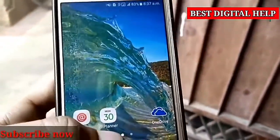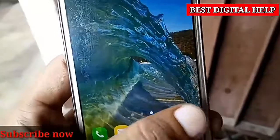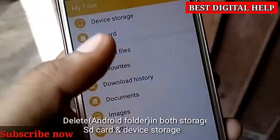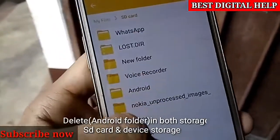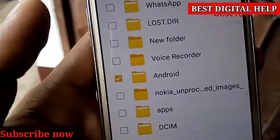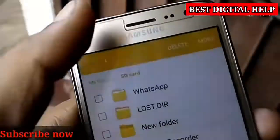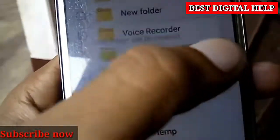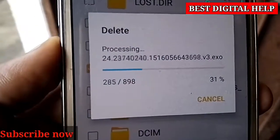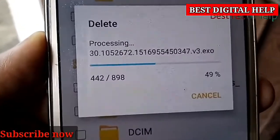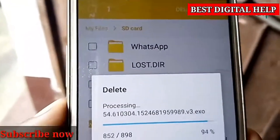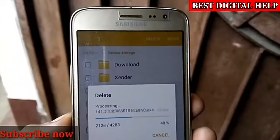Now we will delete the Android name folder. I am going to delete some files, so we will move on to Android and delete the SD card. Then we will delete the memory card on our mobile, or internal storage. Both internal and external storage have an Android name folder, so we can delete both of them.